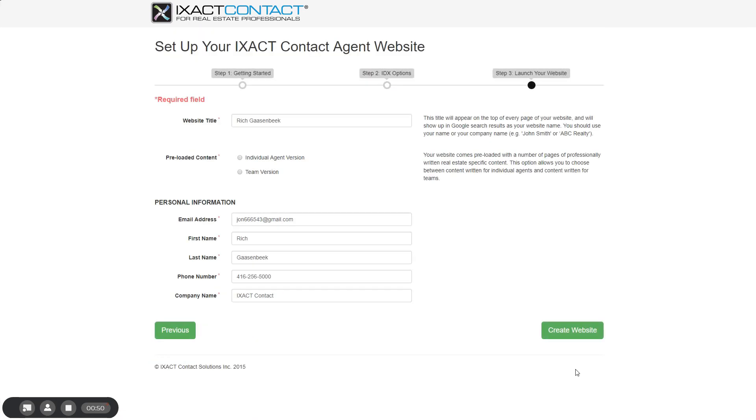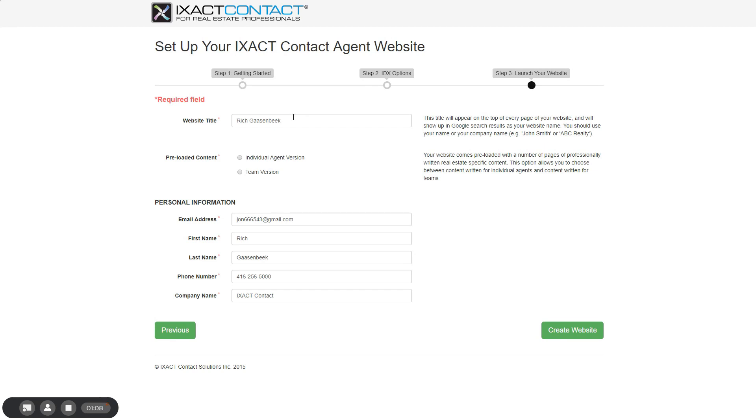The last step starts with the entry of your website title, which is what appears in the browser tab when someone visits your website and is displayed in Google search results. Your website title defaults to your name, but can be overridden if you wish. Next, you need to select whether you want the individual agent version or the team's version of the preloaded website content. The individual version uses words like I and me, while the team's version uses terms like us and we.